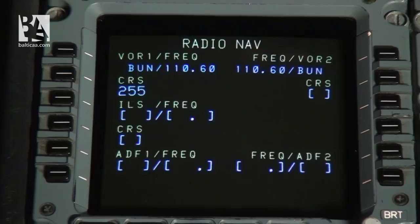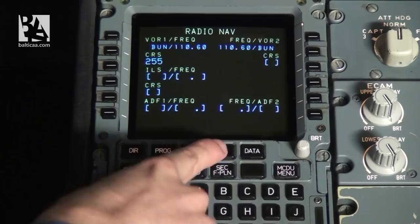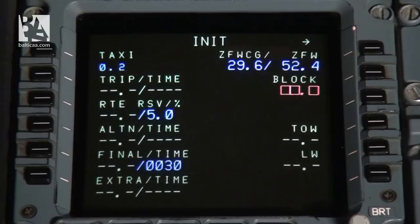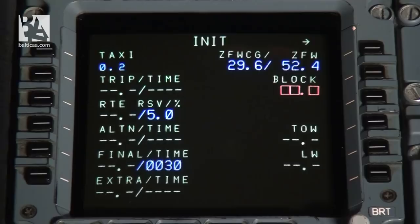After completing the radio navigation page, we return to init page A and go to init page B with the next page button. In init page B we enter the fuel weight and the zero fuel weight — that is the weight of the aircraft without fuel — which is already given by dispatch at 52.4. We can see it here. We also have the zero fuel weight center of gravity, measured in percentage MAC, given by dispatch as 29.6.